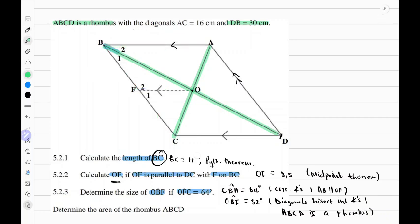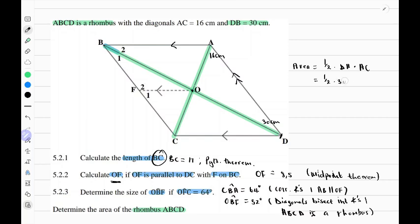The last question says determine the area of rhombus ABCD. We are told that the length of AC is 16 centimeters and the length of the longer diagonal DB is 30 centimeters. The formula to calculate the area of a rhombus is: area equals half the product of the diagonals, which is half times DB times AC. This equals half times 30 times 16 — half of 30 is 15, and 15 times 16 equals 240 square units.